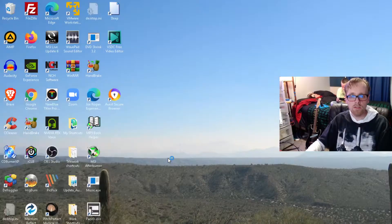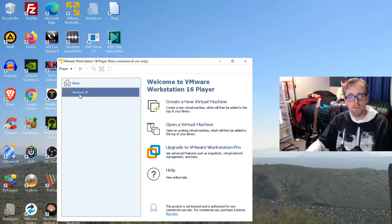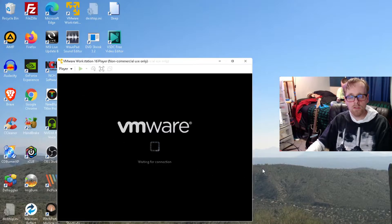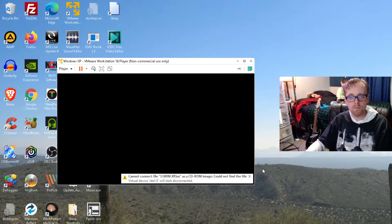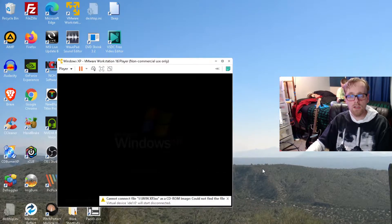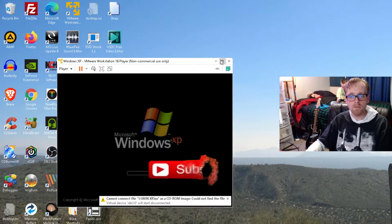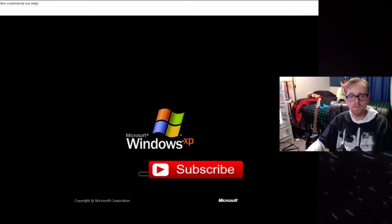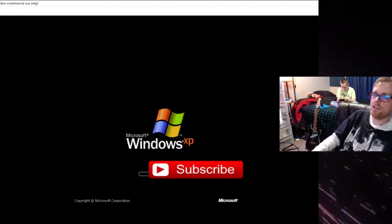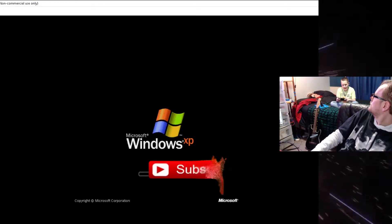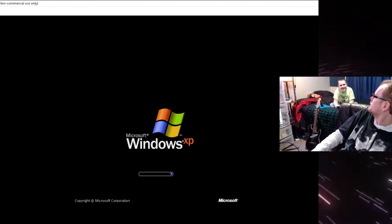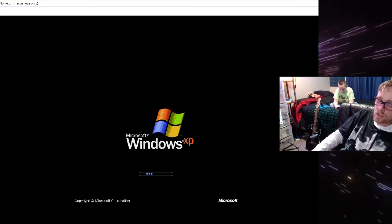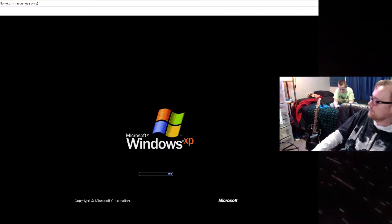So let's try it again — let's load Windows XP up. Oh look, it's loading now! Check it out Charlie. Yay, old operating system!